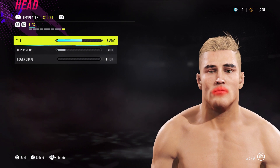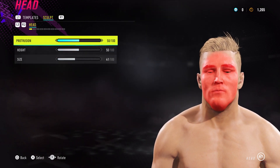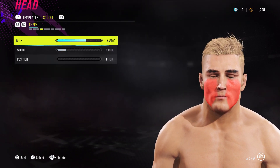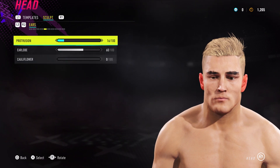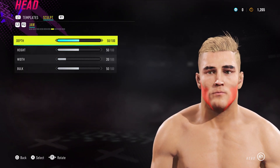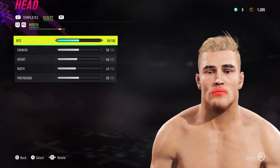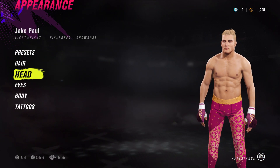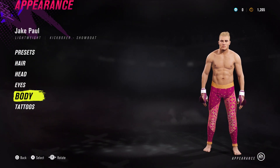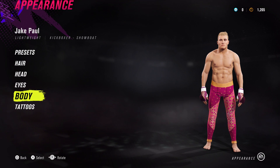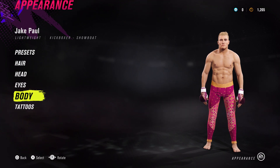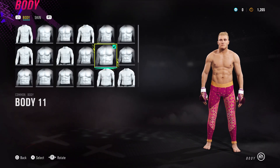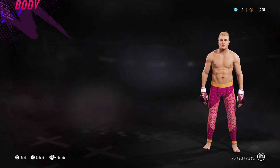Logan Paul is probably the one that's missing from the channel now, so I'm going to have to look at making him, but I don't think they have his hairstyle in the game so it might be a difficult one. We've got MMA fighters, Muay Thai fighters, boxers, YouTubers, movie stars, TV show stars - I think we've got a good range of people on the channel. Tone 5 is skin tone, and body 11.